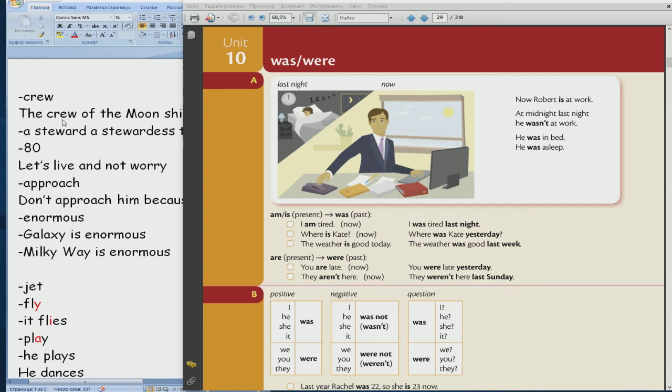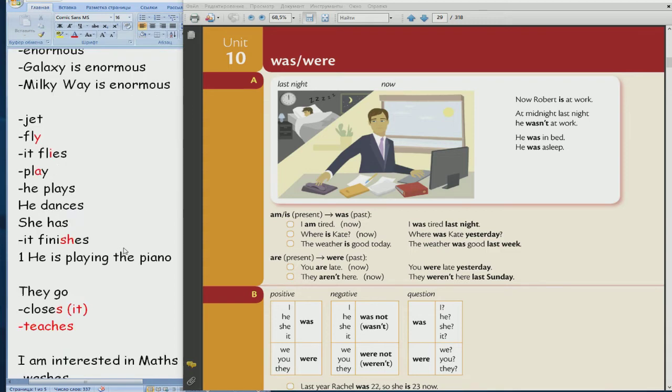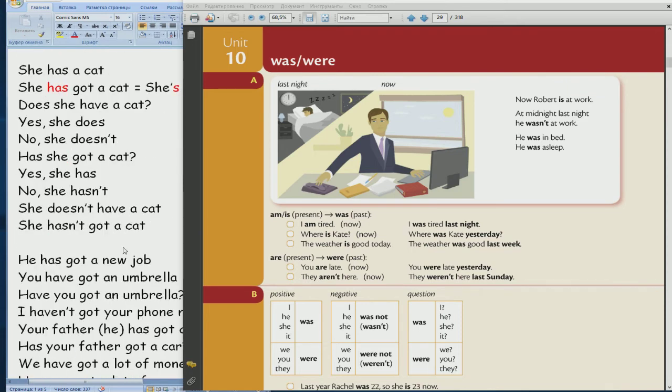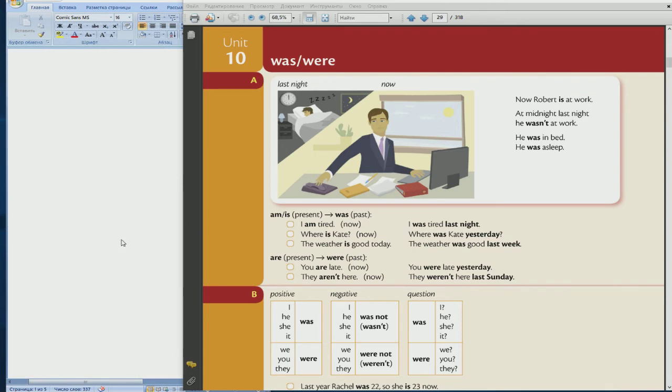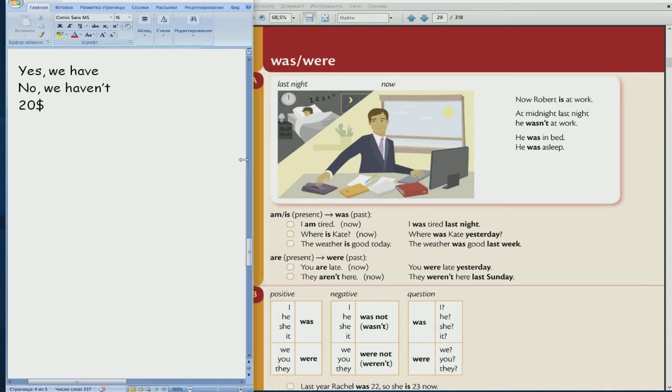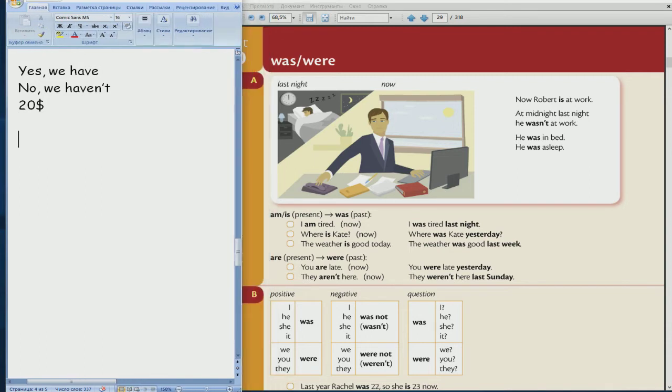So it is the verb to be, but simple. Okay, so verb to be, regular or irregular? Irregular, repeat: irregular. Three columns, three columns, three columns.